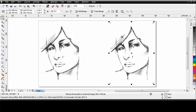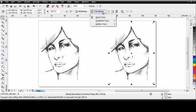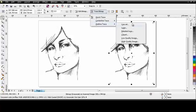Now with my duplicate selected, I am going to come up to Trace bitmap, Outline trace and I am going to go with Clipart.